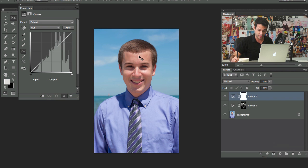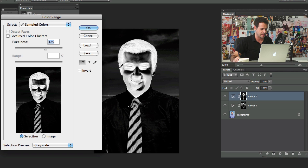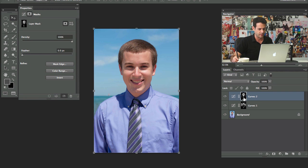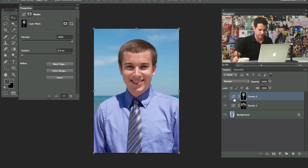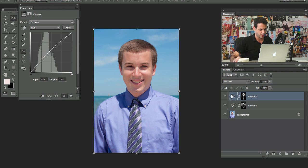Now I'm going to create another adjustment layer, go to Curves, and this time I'm going to select out the darks. Go to Select, Color Range again, and select out the darks — it should look basically inverted from what we had before, where the darks are selected. Hit OK, and now we're going to bring those a little bit lighter by dragging the curve up. If you hold Alt or Option and click the layer mask, that's what our mask looks like — and dragging up lightens the darks just a bit.